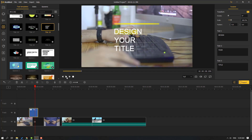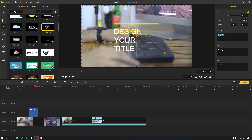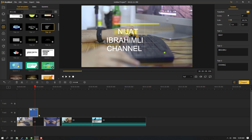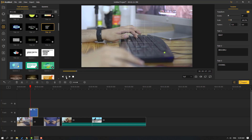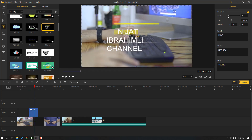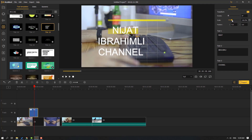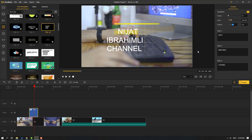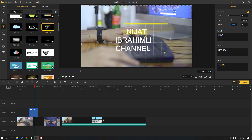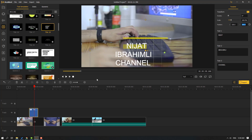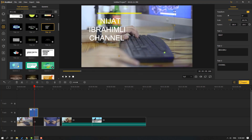To edit this text, select the text template and change: text 1 to 'Nijat', text 2 to 'Ibrahimli', text 3 to 'channel'. Let's play again — that's good. We can also change rotation here, scale to 150 and 250, and reposition the text with the left mouse.